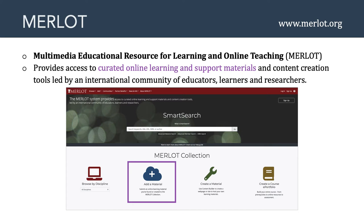Another feature of Merlot is that you can add a material to the Merlot collection. If you create an instructional multimedia message and want to share it with the world, this is a fantastic place to do it. You create an account, plug in all the information, enter a hyperlink, and add that material to the collection. In addition, Merlot also provides the ability to create new material. Merlot has a content builder — a free website development tool accessible online for members — and it allows you to create material using their online tool, where you could even embed your H5P content.